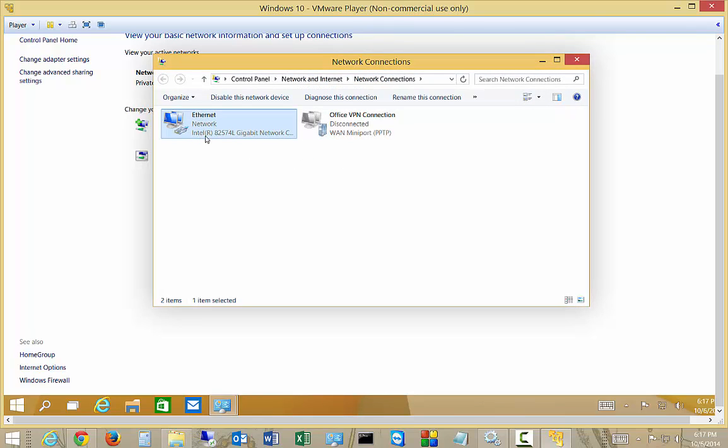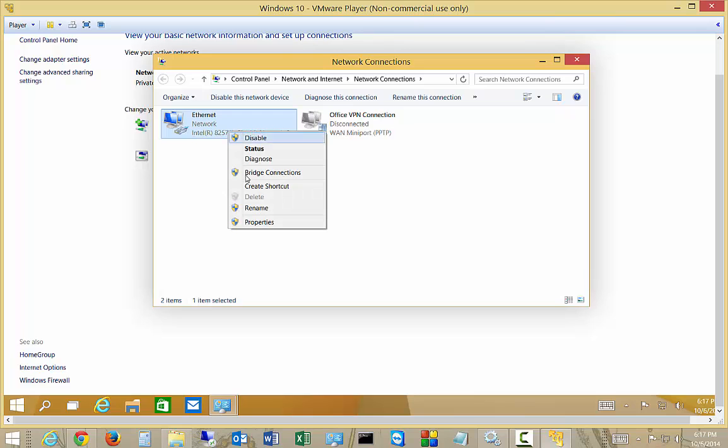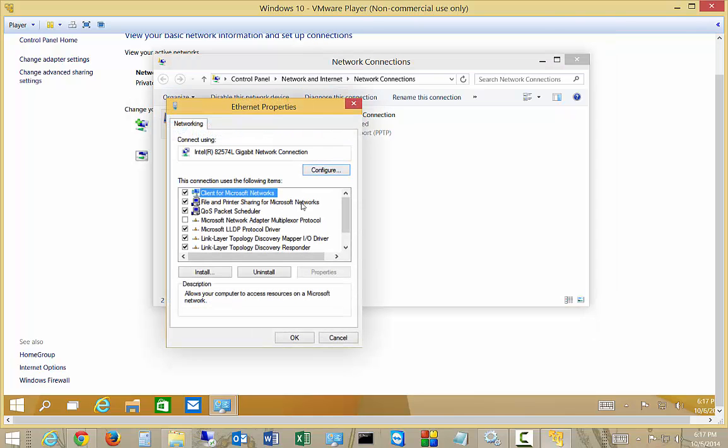And we see our network card. You might also see a wireless network card if you have a wireless adapter on there. Go ahead and right click on either one of those. Go to Properties.